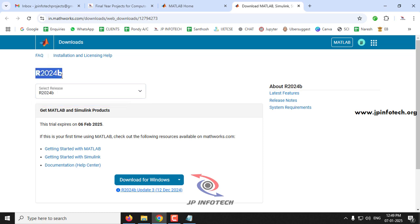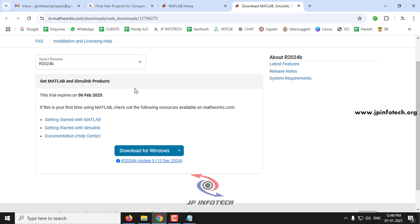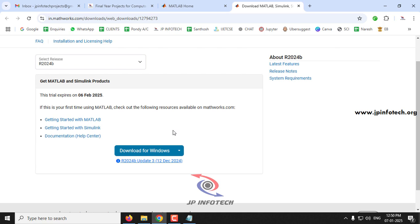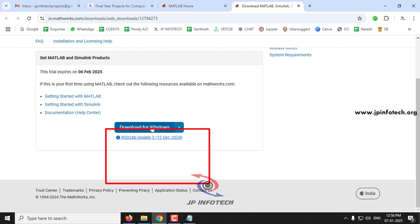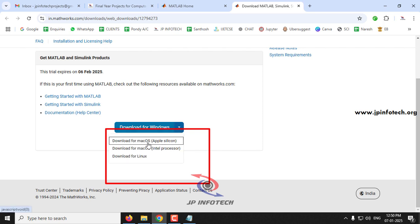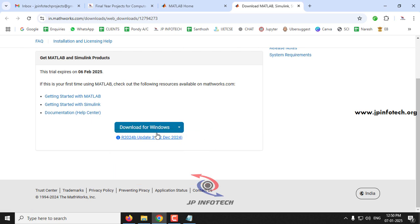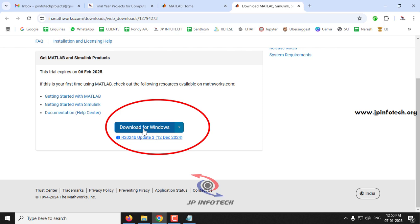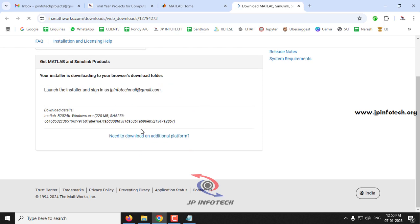If you are watching this video in the future, it may be a different version. The trial expiry date is shown as February 6, 2025. Now click 'Download for Windows.' If you click the dropdown, you can also see download options for Mac or Linux — in my case I'm just going to select 'Download for Windows.'